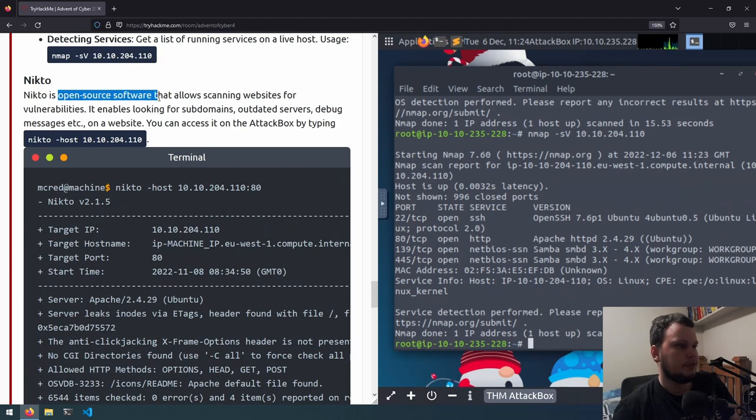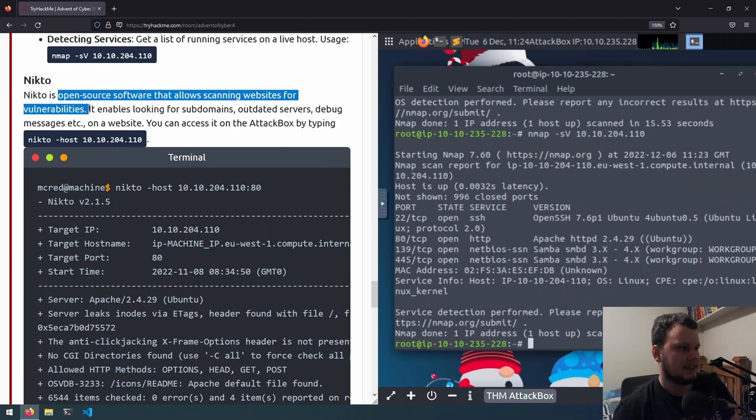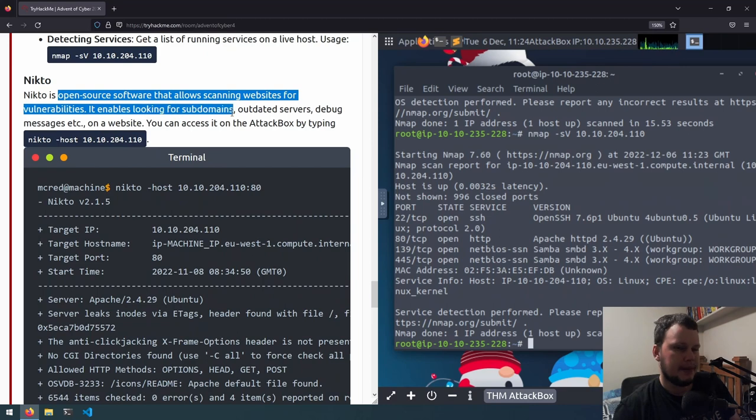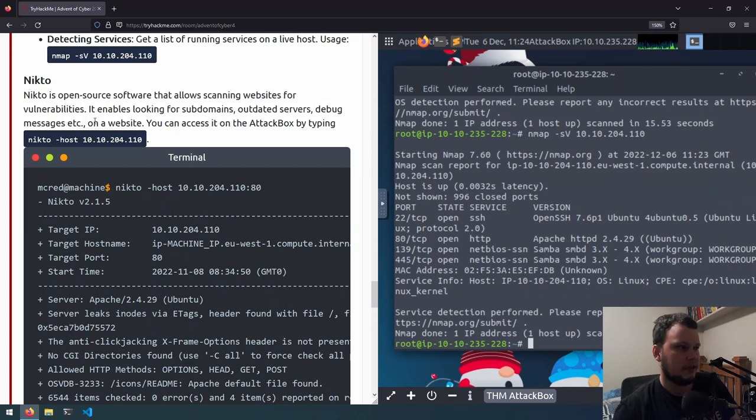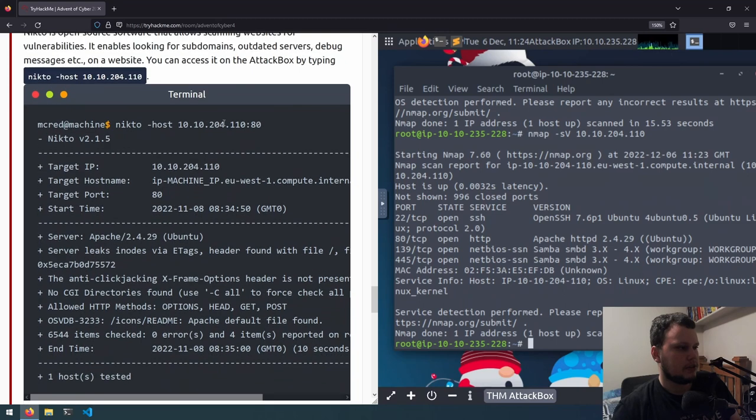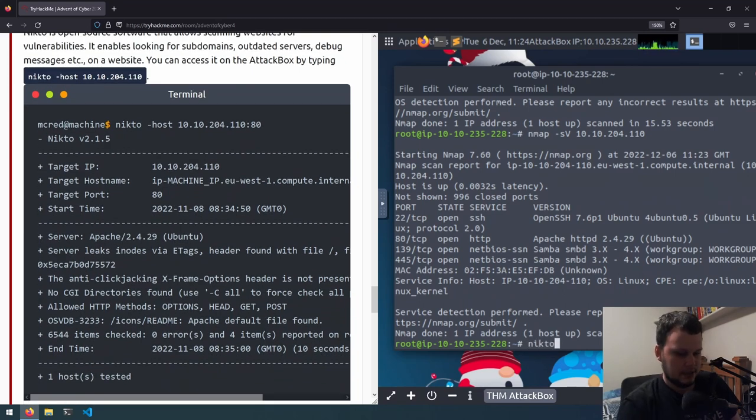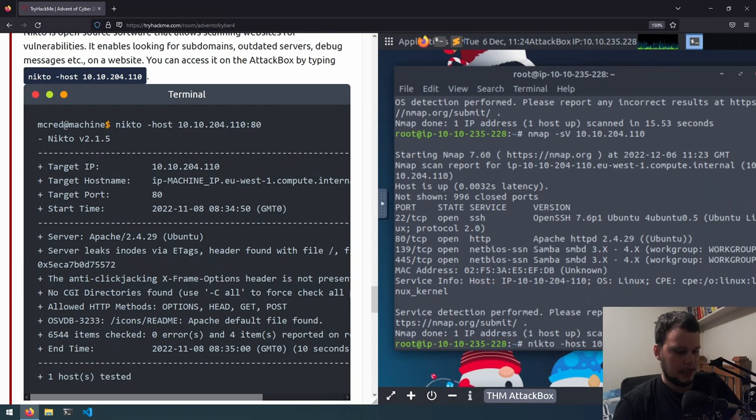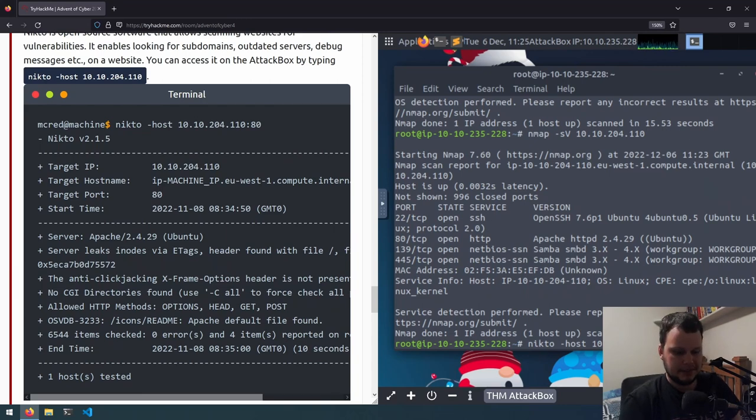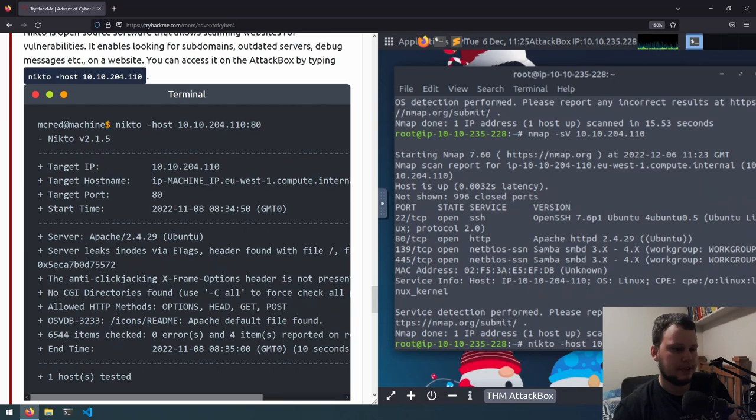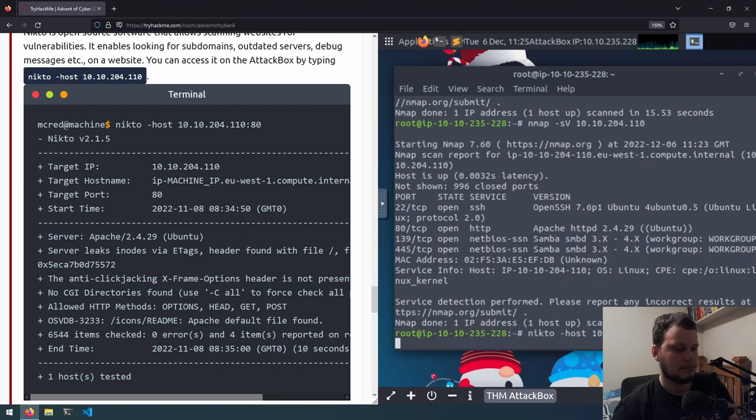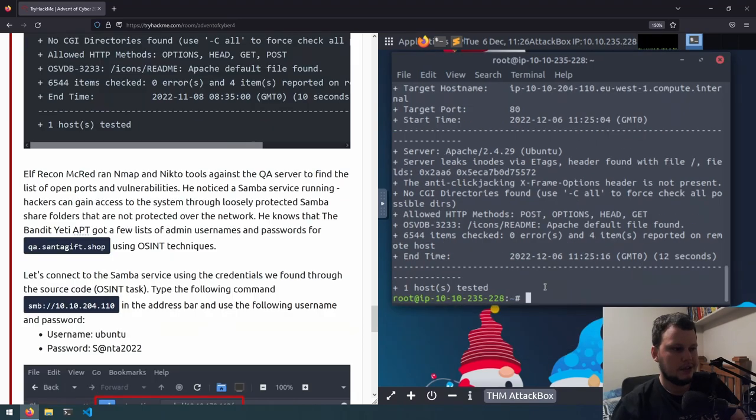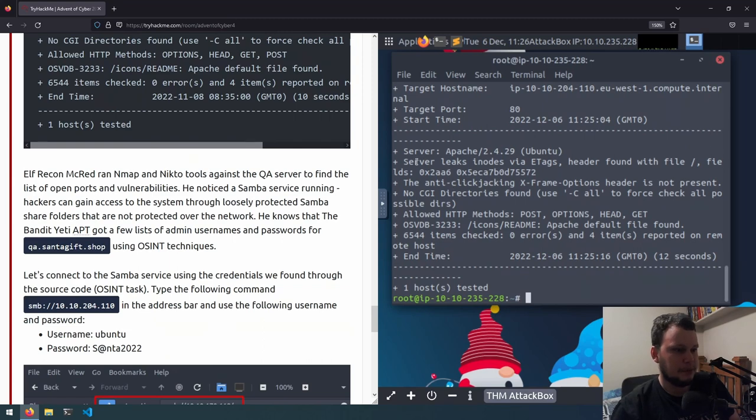Another tool that can be used is called Nikto. It's an open source software that allows scanning websites for vulnerabilities. It enables looking for subdomains, outdated servers, debug messages on a website. So in the attack box, we can do nikto -host, and we can put in the IP address, which is 10.10.204.110. And then we can specify port with a colon 80 for the web server that's running on it. So we can run that. It's finished running, and I'm not exactly certain what it's found. It doesn't appear to be much, so let's just carry on.